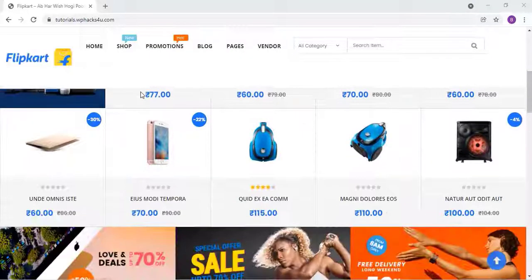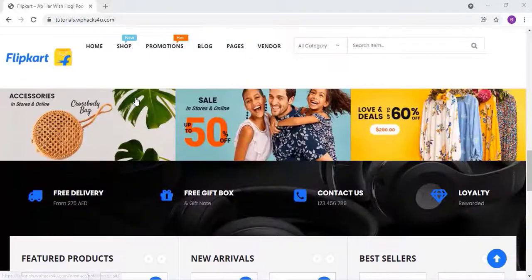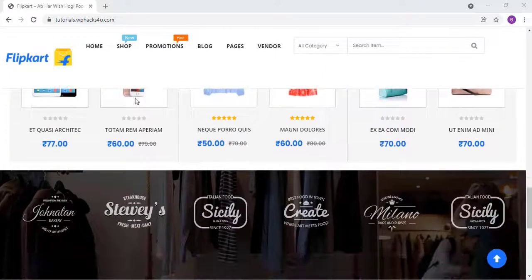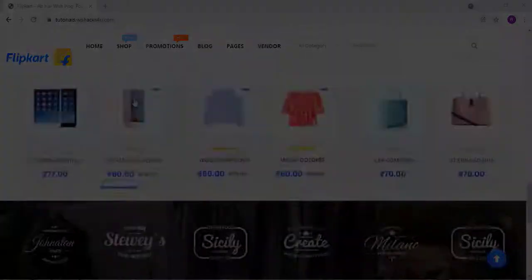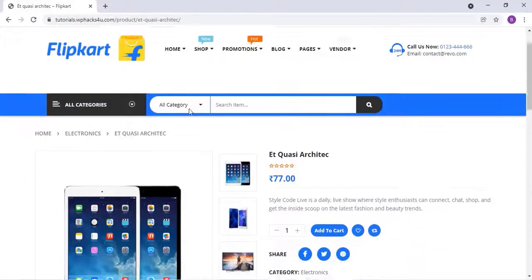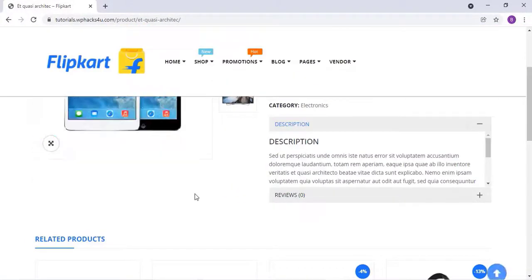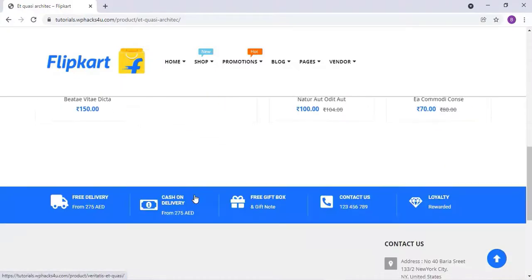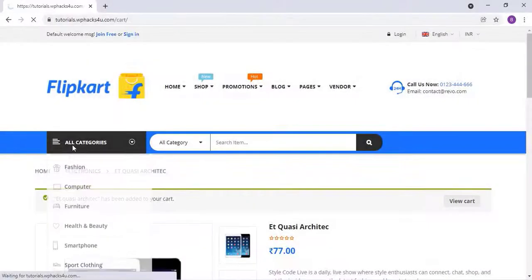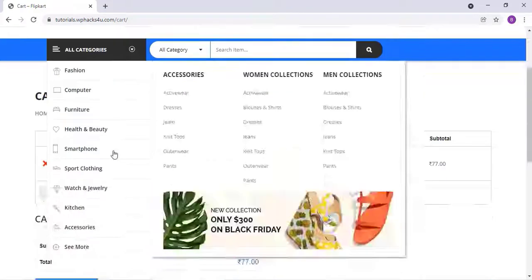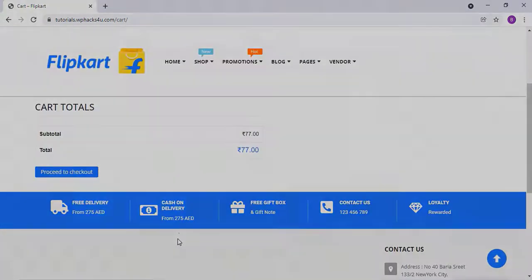Hi friends, today in this video I will teach you how to create a website like Flipkart in 5 minutes. As you can see, this is the website we have created — there is a Flipkart logo, this is the product page, and you can see a lot of options available on this website. It is very beautifully designed and customers can easily come to our website and purchase a product.